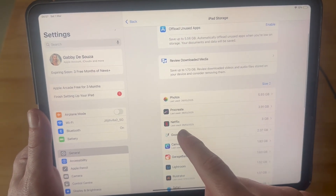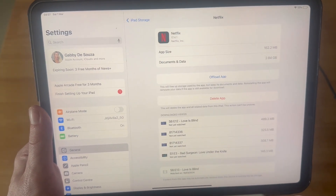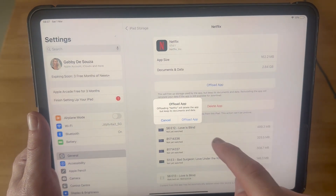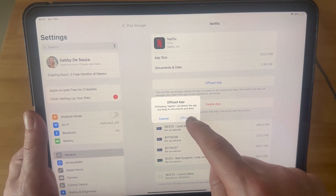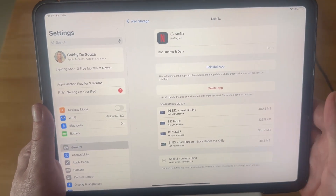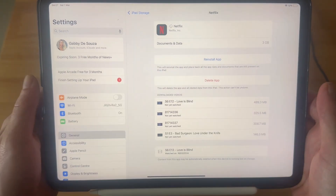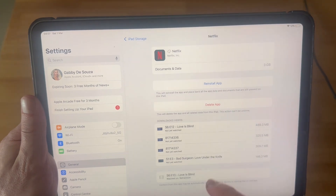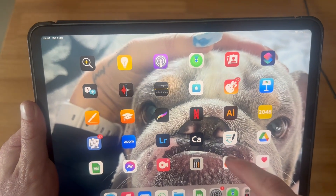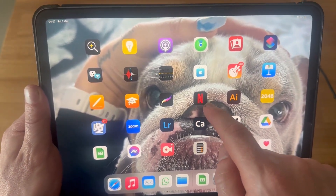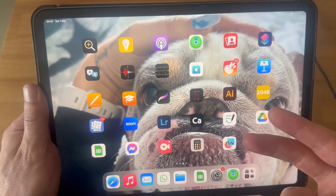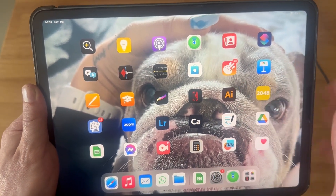For example, if I click on the Netflix application, you can click on Offload App, and what that will do is free up some storage space used by the app while still keeping all of your documents and data intact. When you click this button, the app is not going to be deleted from your device — it will still remain on your home screen. You'll just need to tap it to re-download it, and all of your data and login information will still be there.